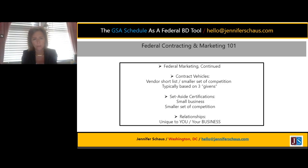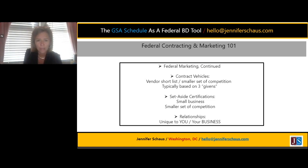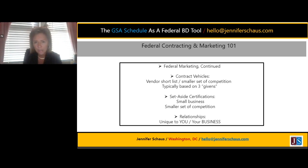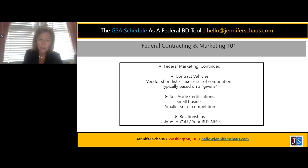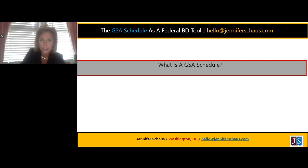Contract vehicles — what are they? It's more or less a vendor shortlist: a smaller set of eyeballs looking at procurement opportunities, based on those three givens. Set-aside certifications are reserved for small businesses: women-owned, veteran-owned, HUBZone, 8A, SDVO, etc. Everything has a pro and con — it's not a cookie-cutter answer. I want to hone in on relationships: they matter because it's unique to you and your business.